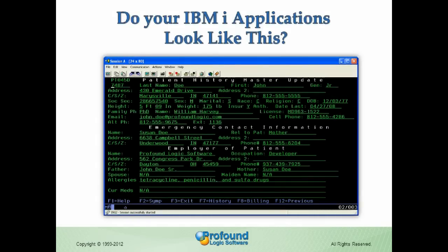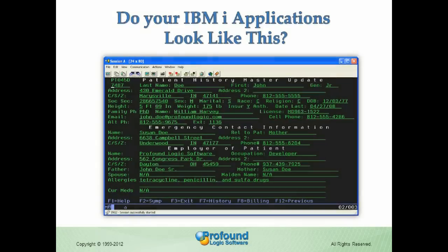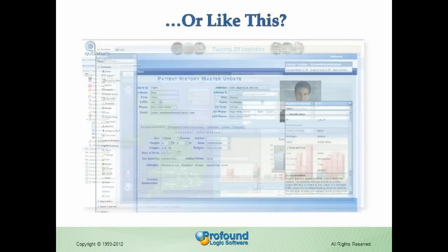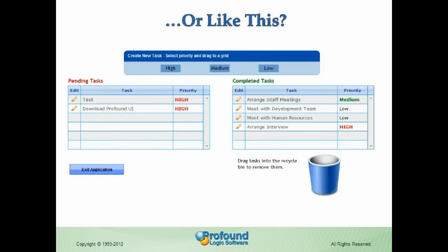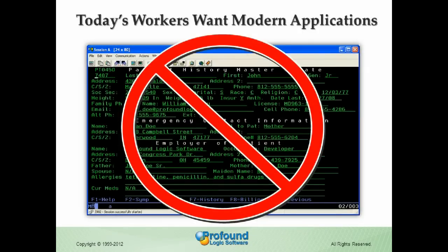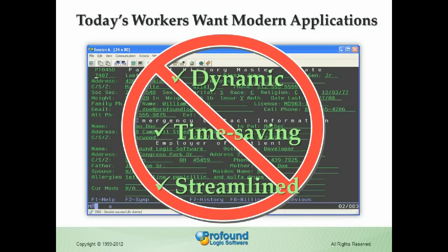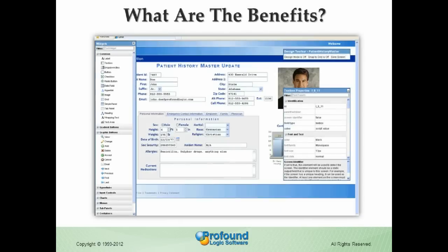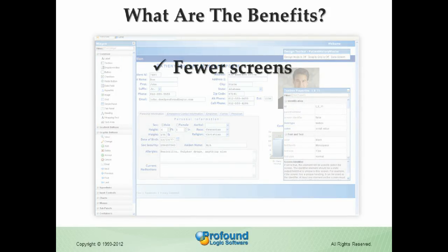Do your IBMI applications still run in the same old 5250 screens they have for years? Or do they look like this, with rich web 2.0 and mobile functionality? Today's workers want modern web browser-based applications that offer dynamic, time-saving, and streamlined features. Modernizing applications for the web increases user productivity and the user experience by reducing the number of screens that users have to navigate.